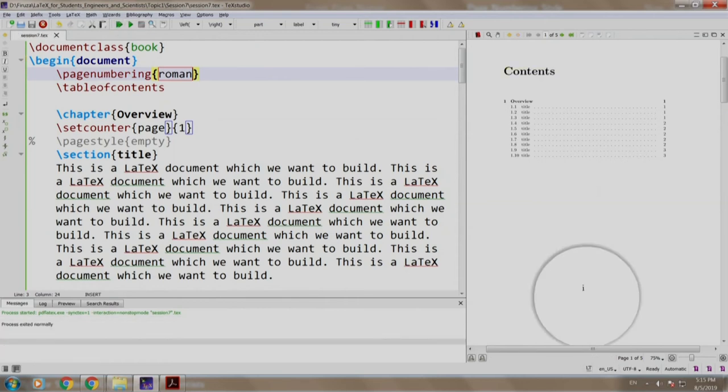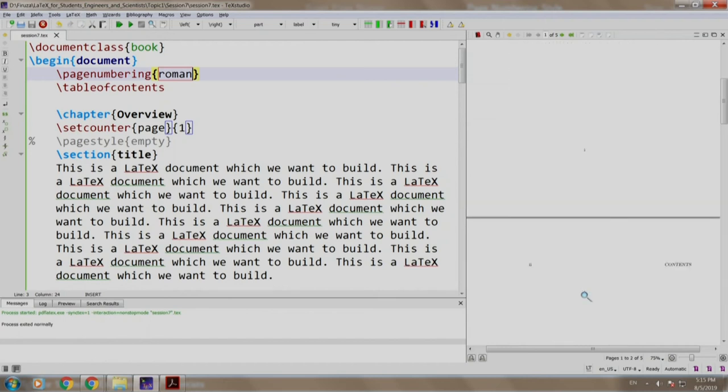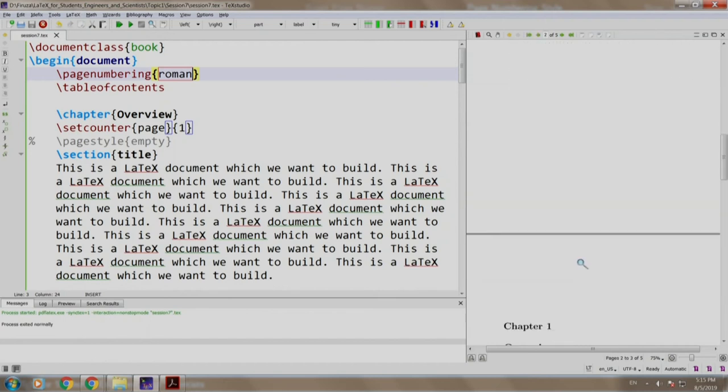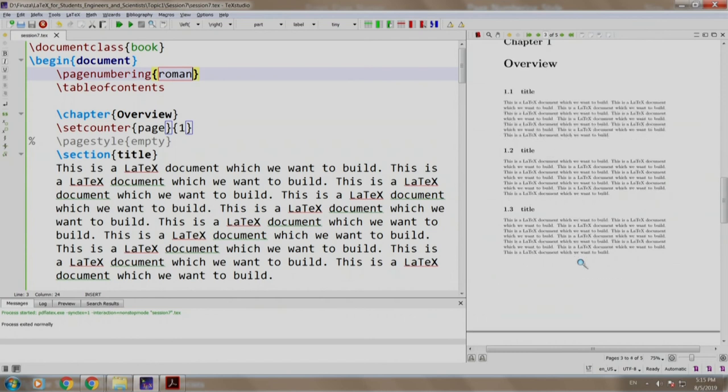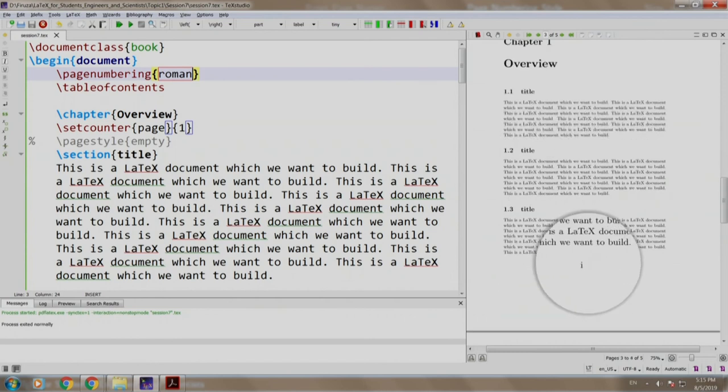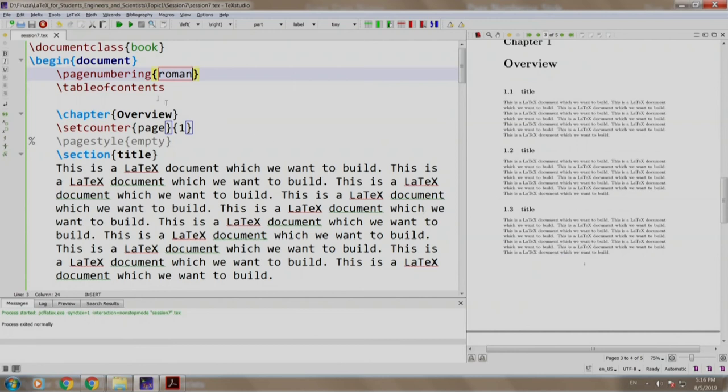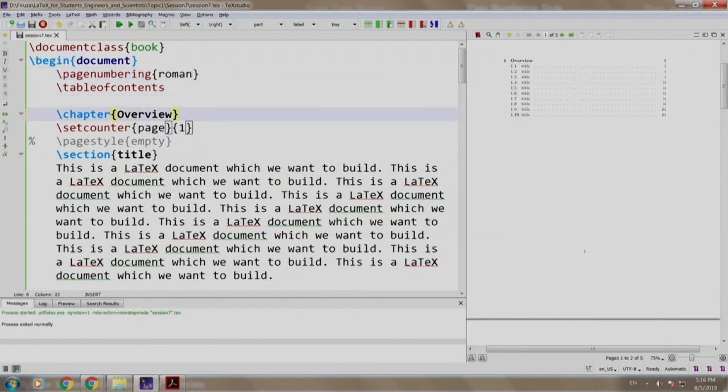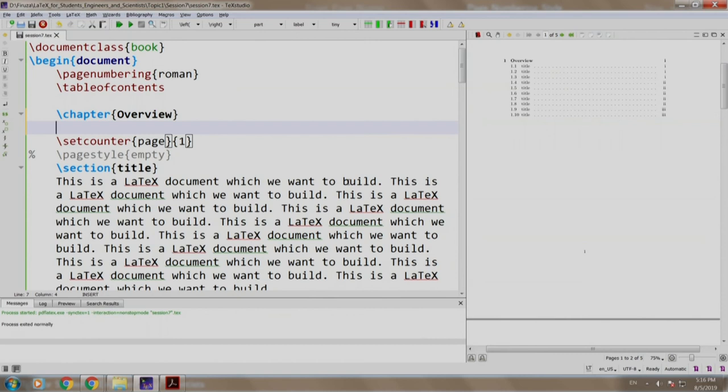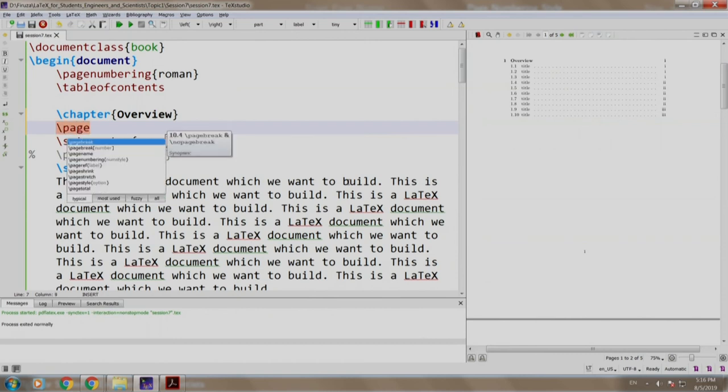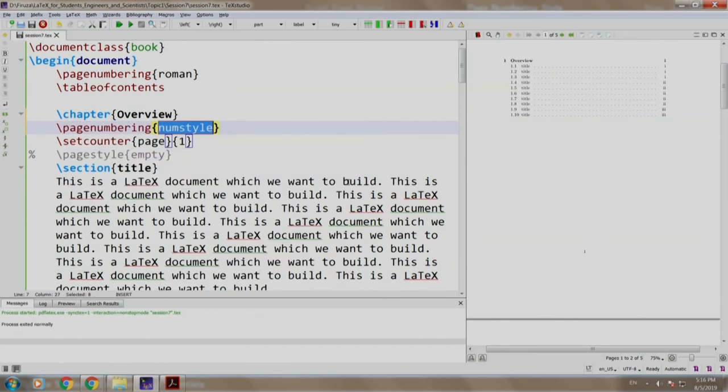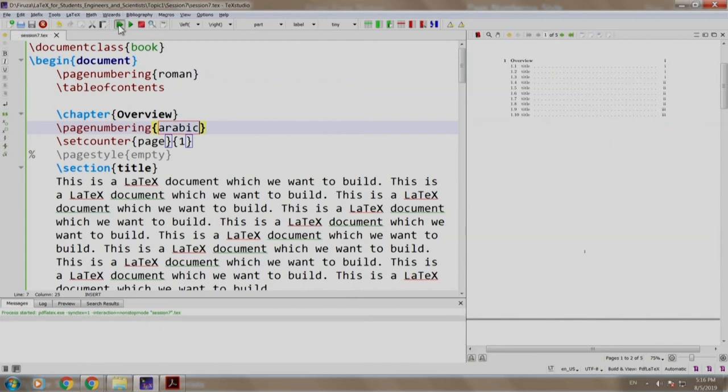Table of contents starting with Roman number 1, Roman number 2 which is a blank page and then again Roman number 1. Why is that so? Because we have set our page numbering to Roman. Now, let us switch it back to Arabic. We come here and write slash page numbering Arabic, build and run.